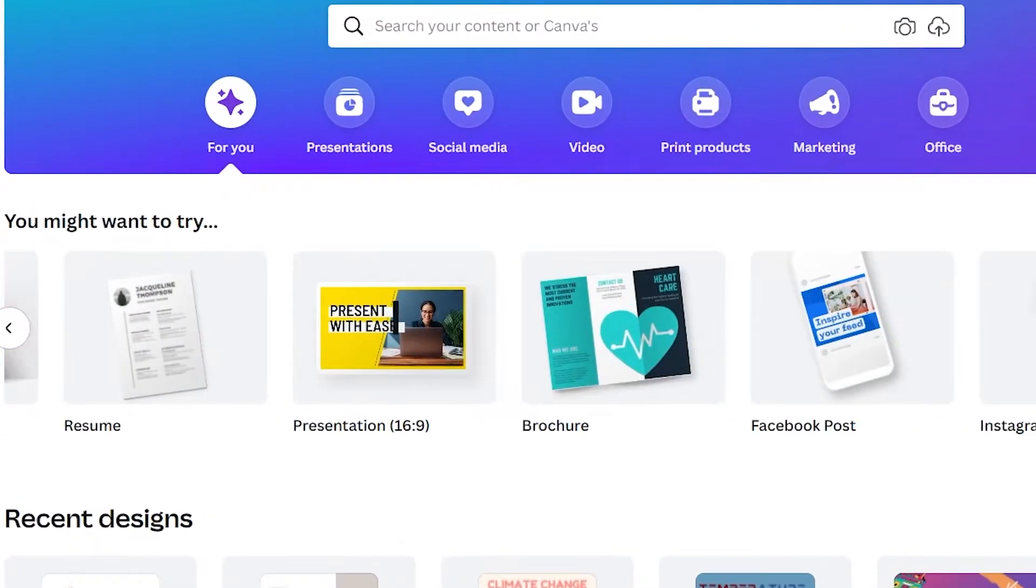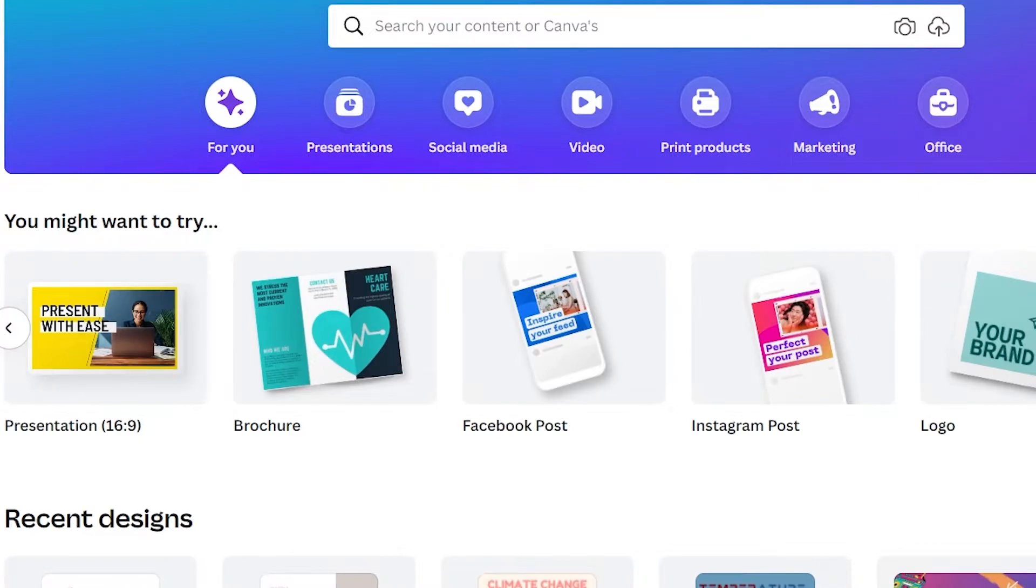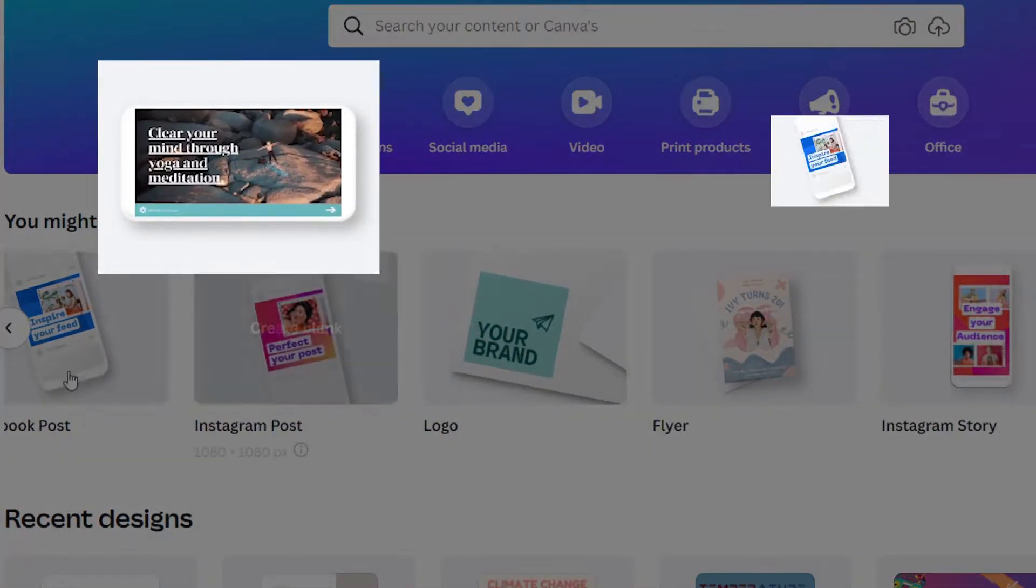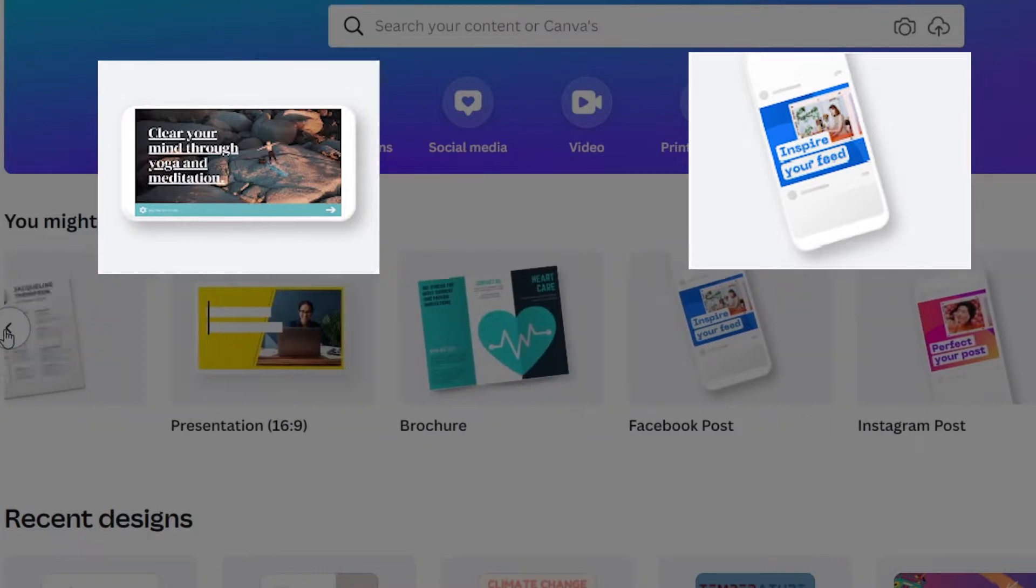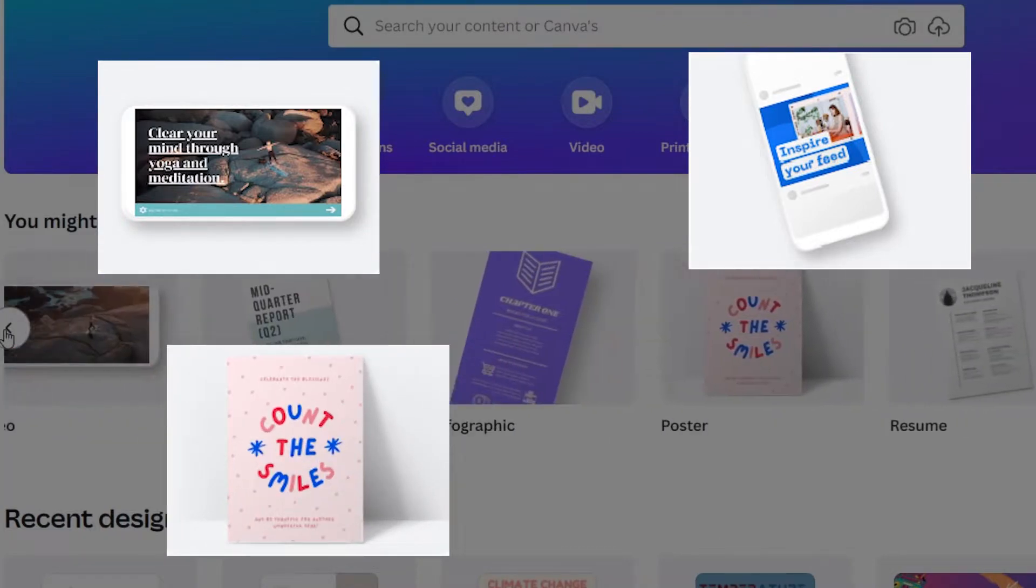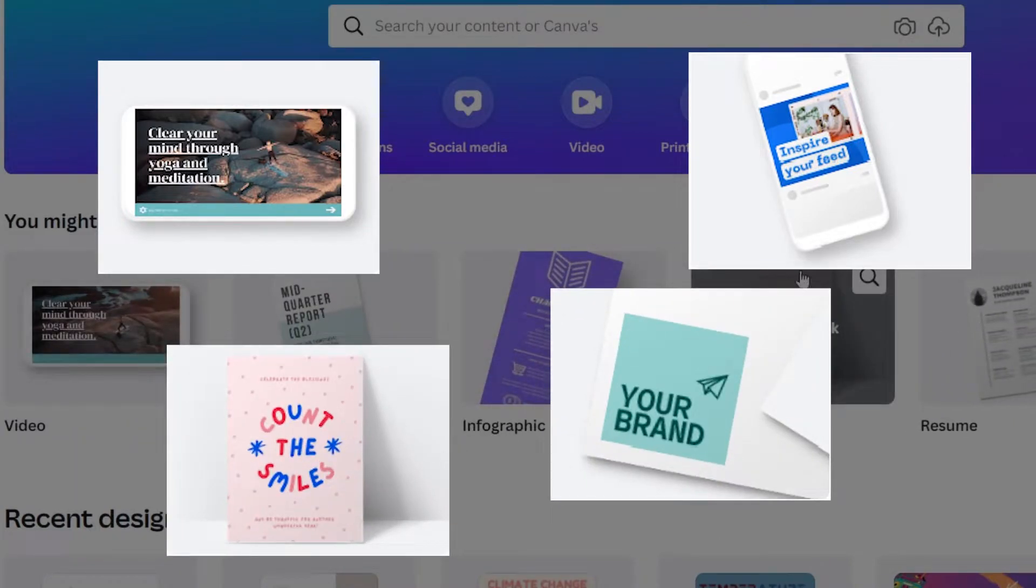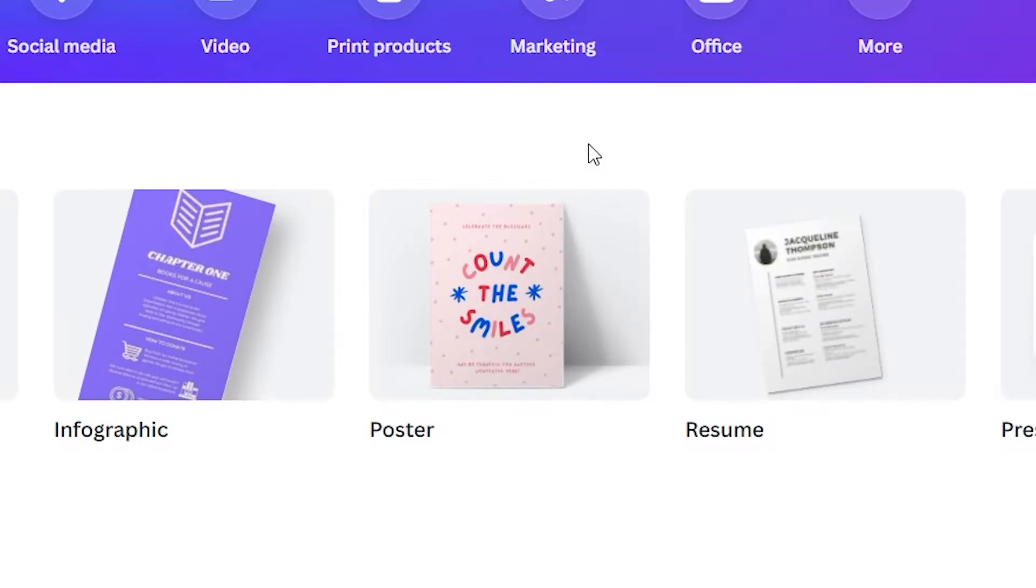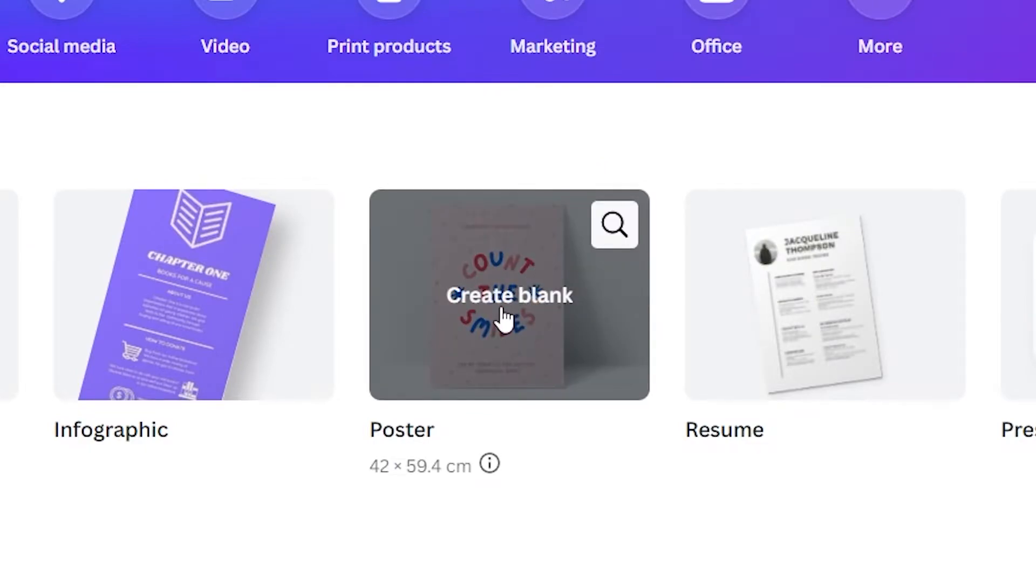On the main homepage, you can see a variety of types of documents that you can create. There's video, presentation, Instagram slash Facebook posts, poster, logos, flyers, and many more. For this video, we'll start with the creation of a simple poster.